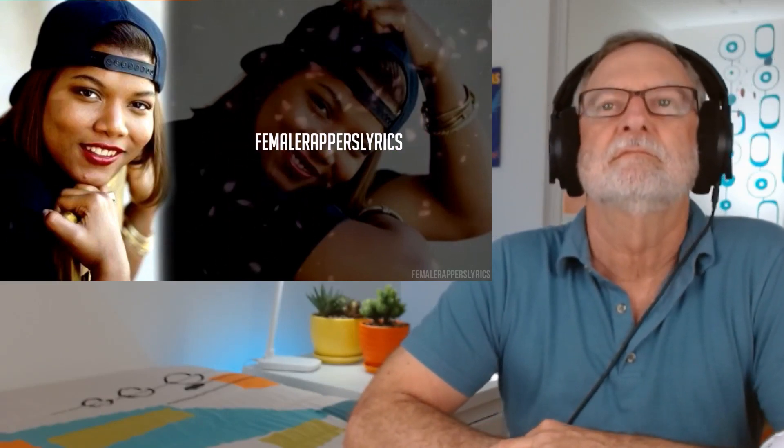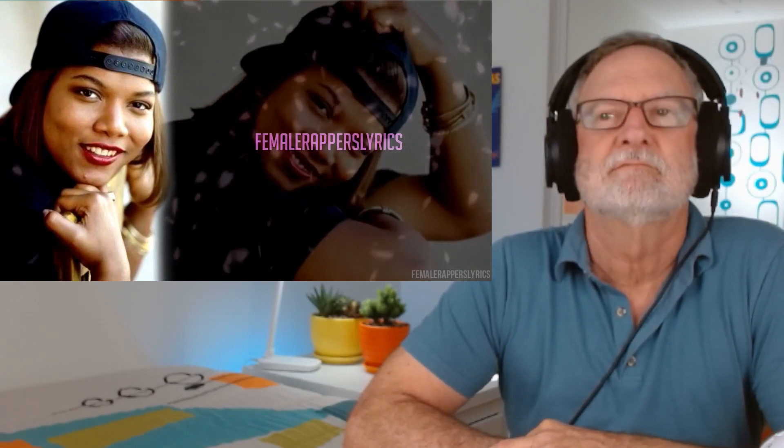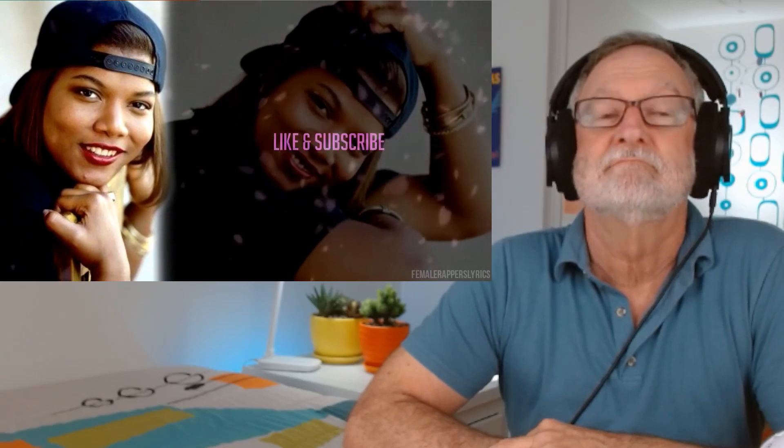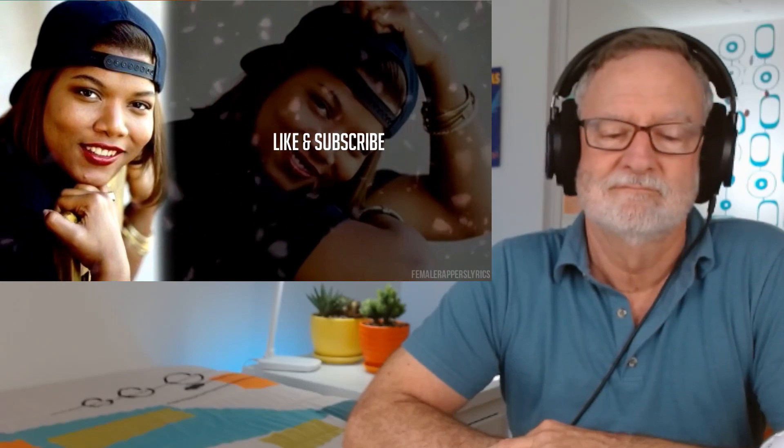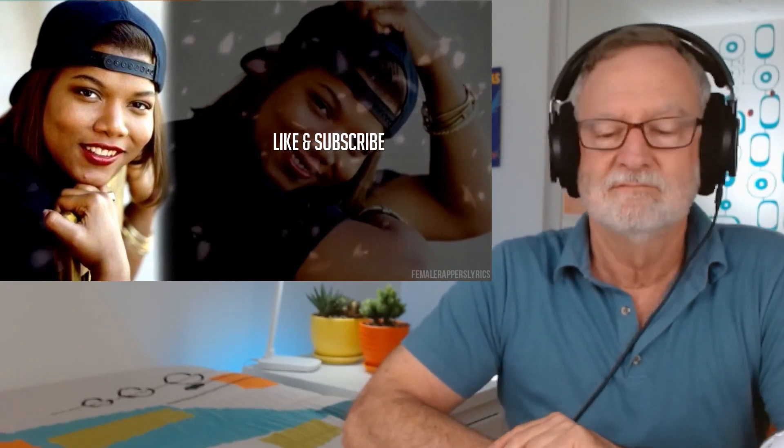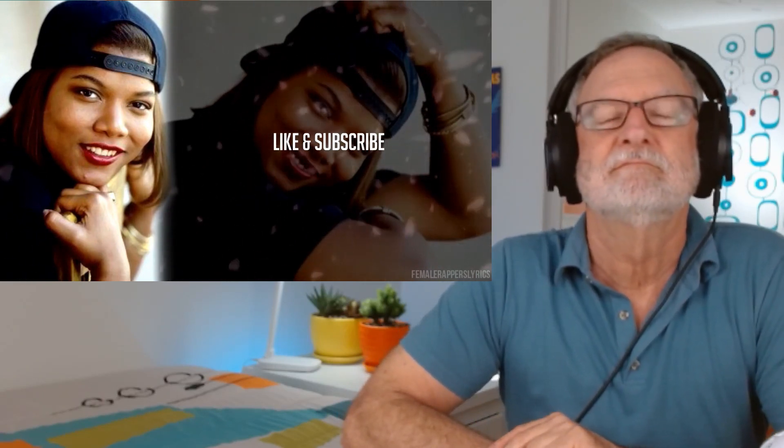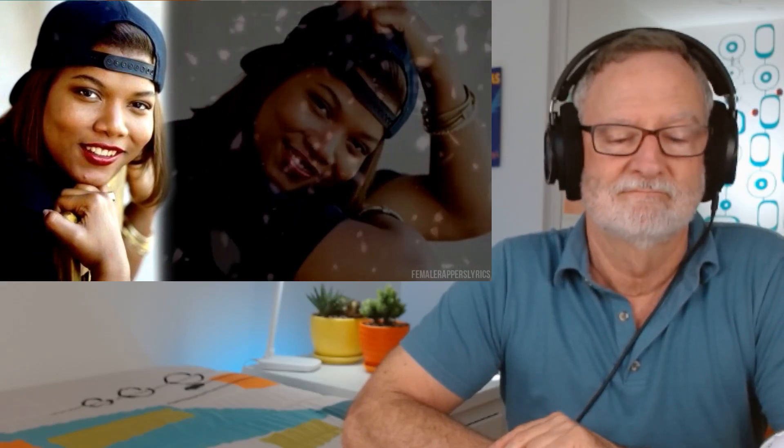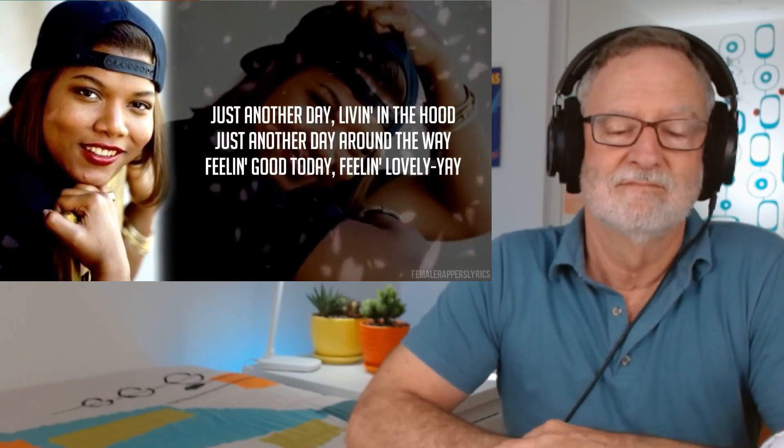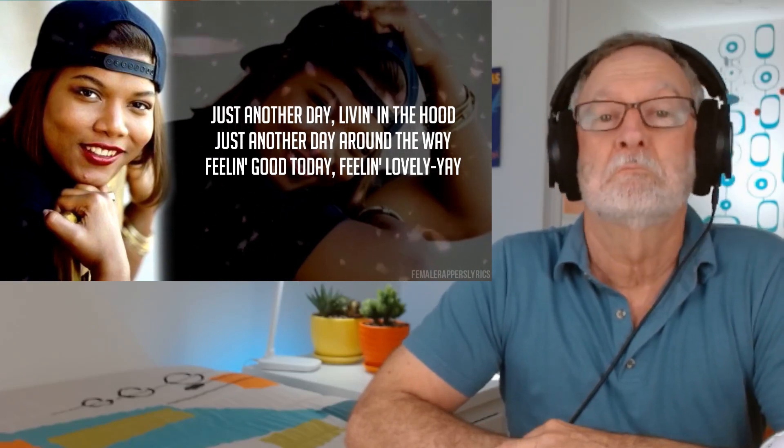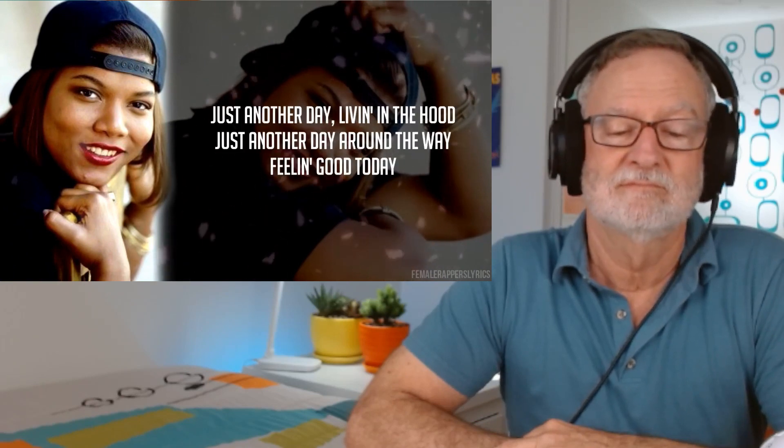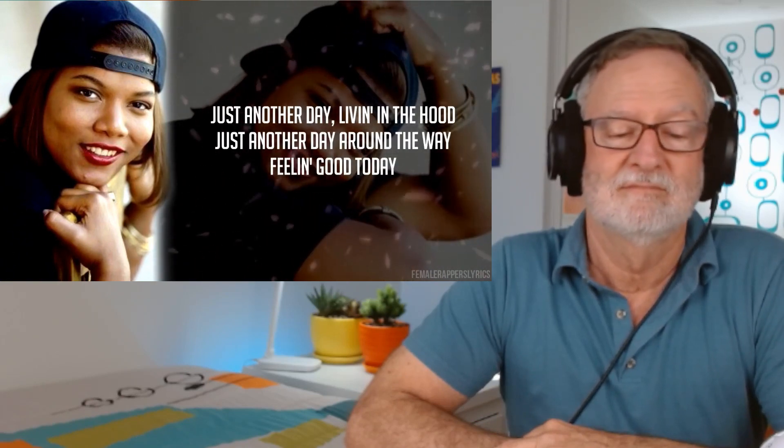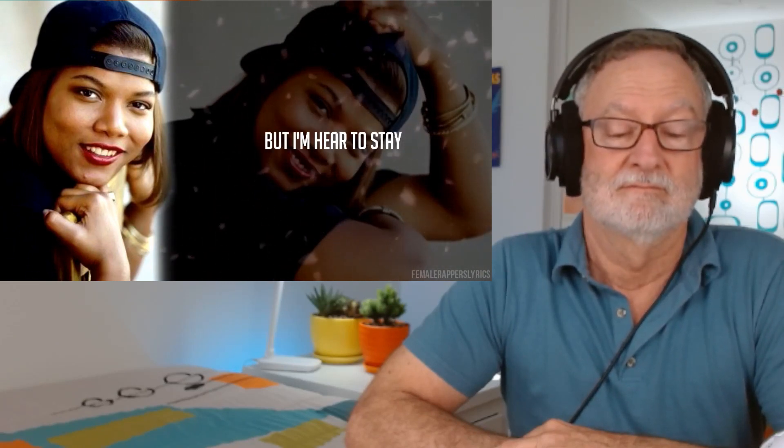We're going to take this one over to 275 Halstead. 384 Stuyvesant. We're going to take it over to 155 Morgan. 141 Harrison. Just Another Day. Living in the hood. Just Another Day around the way. Feeling good today. Feeling lovely.